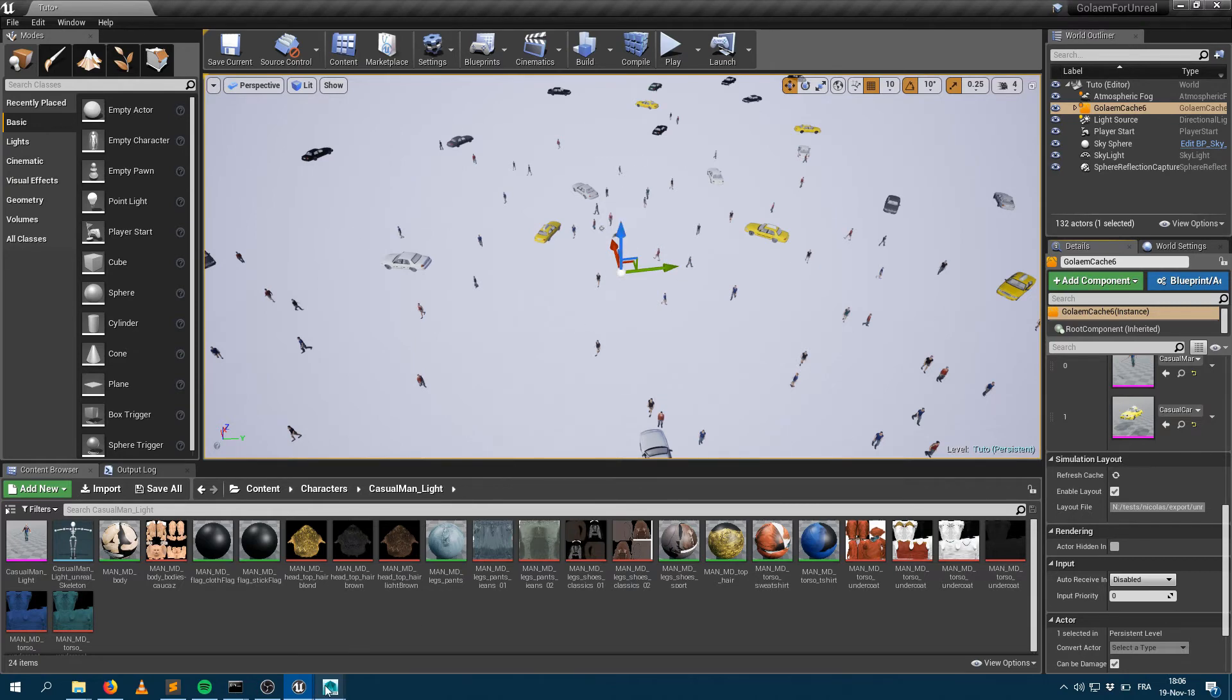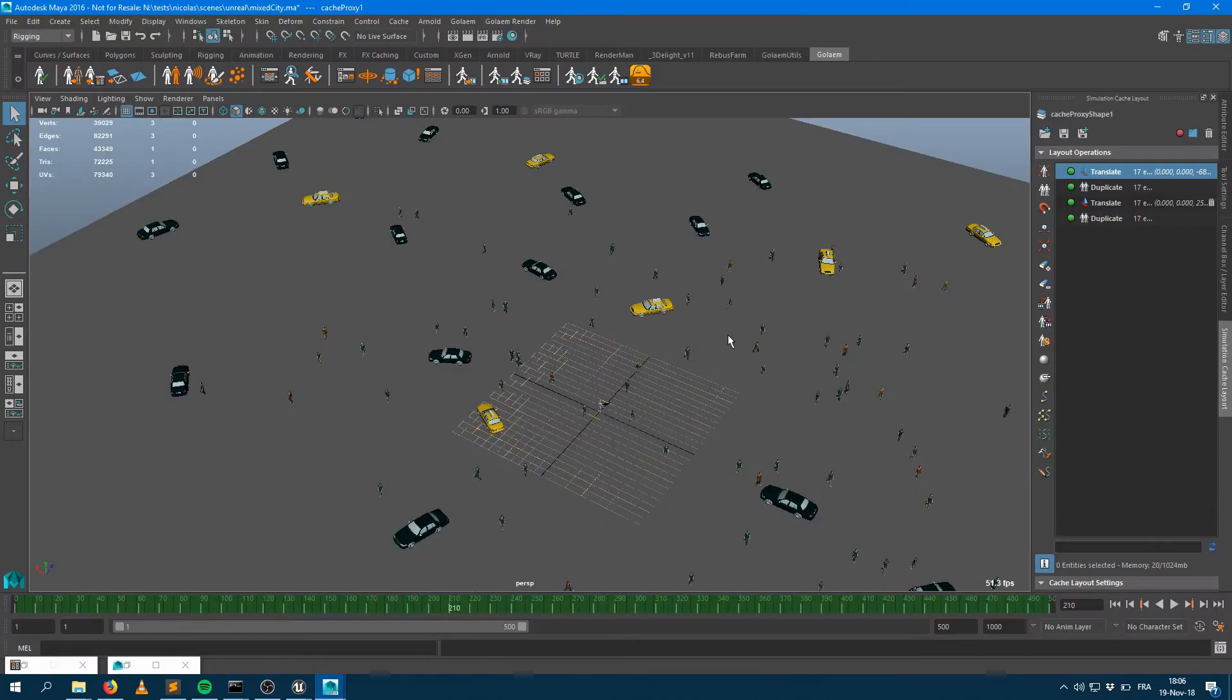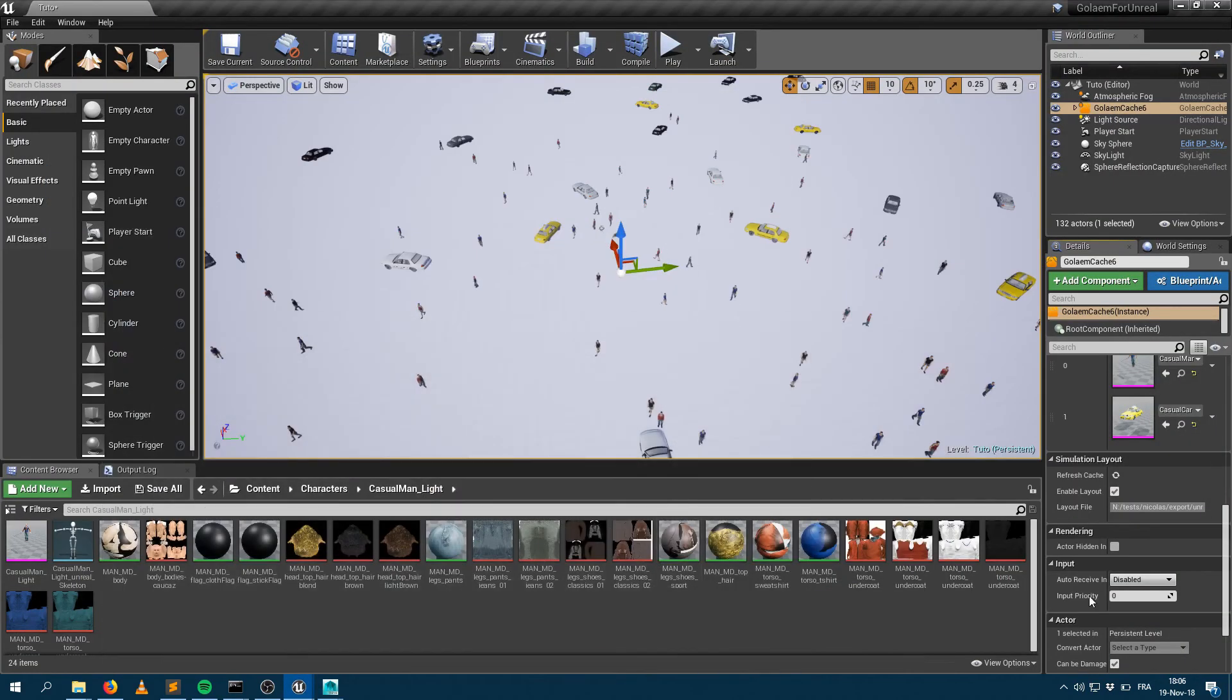So it's pretty handy. You can still perform some layout operations here, save them, and every time you want it to be updated, you can go in Unreal and ask for a refresh.